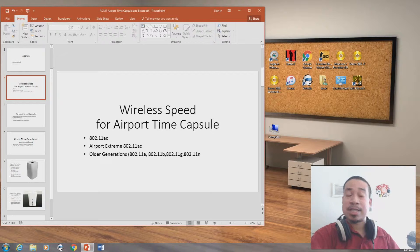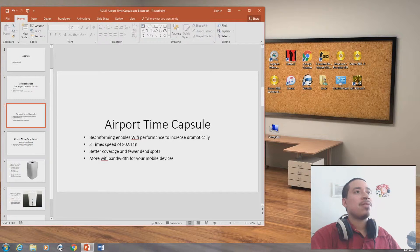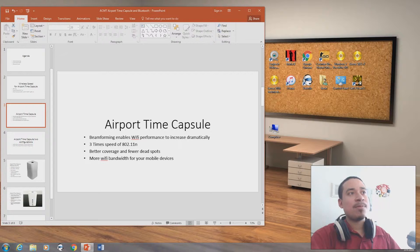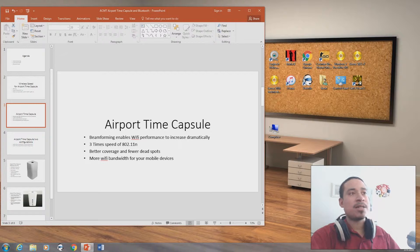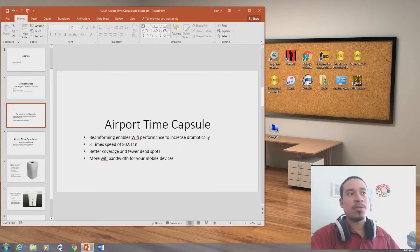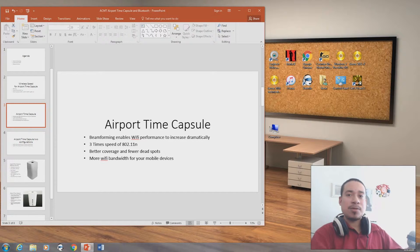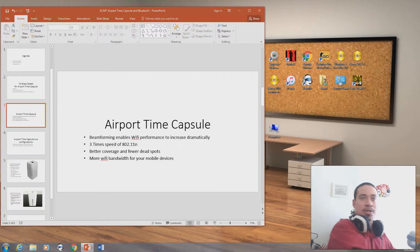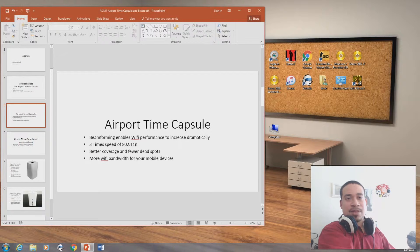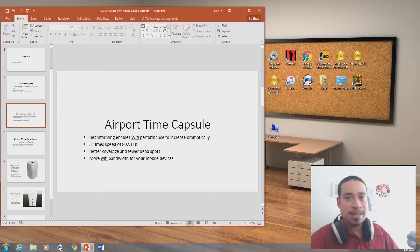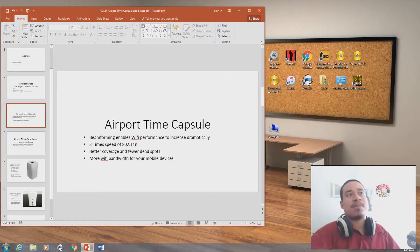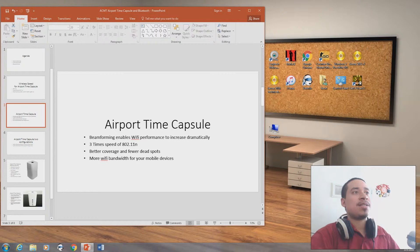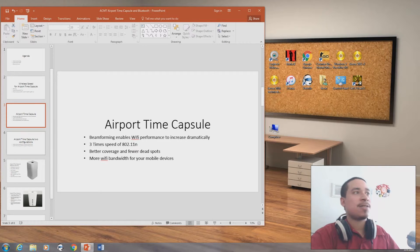Airport Time Capsule supports them. Airport Time Capsule has beamforming which enables Wi-Fi performance to increase dramatically. It's three times faster than 802.11n. It has better coverage and fewer dead spots. Like if you're going over here to the left with your cell phone and it's dead over here, in this case you probably will have signal. But if you're going to a subway train, you won't have any signal. It has less dead spots and more Wi-Fi bandwidth for mobile devices.